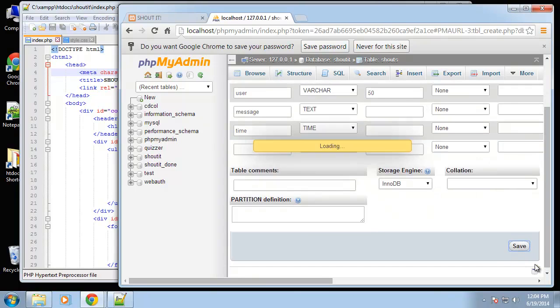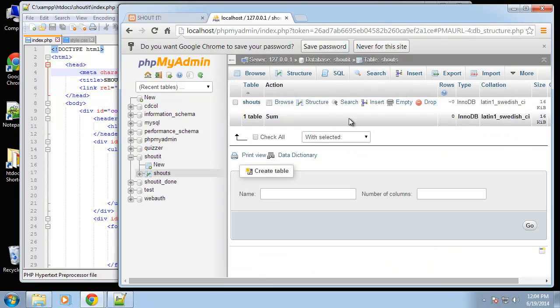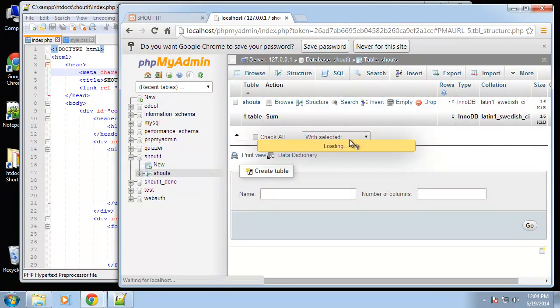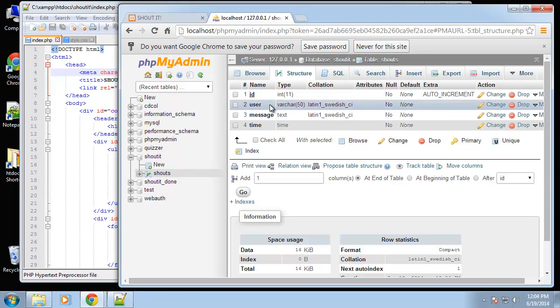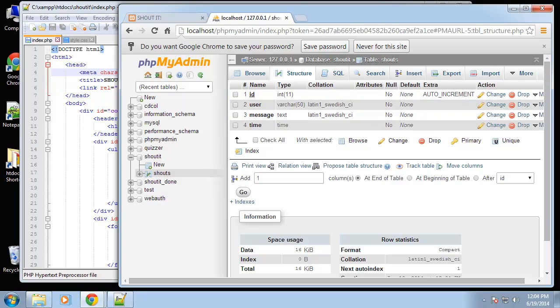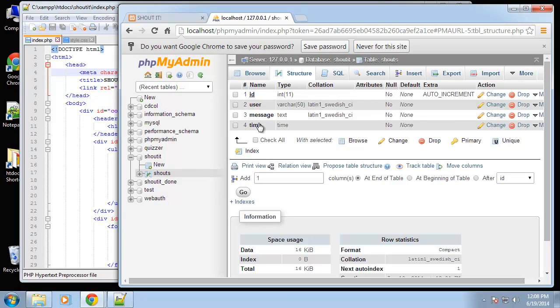Click save. If we go to structure you'll be able to see the fields that we just created. Next we're going to be grabbing data from the database and displaying it in our app. I want to insert some records right in phpmyadmin.